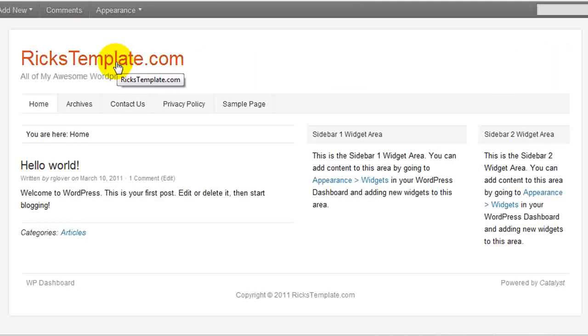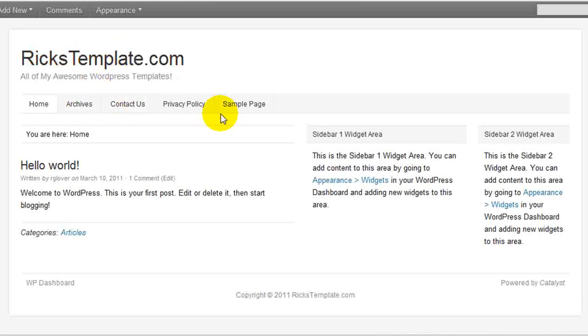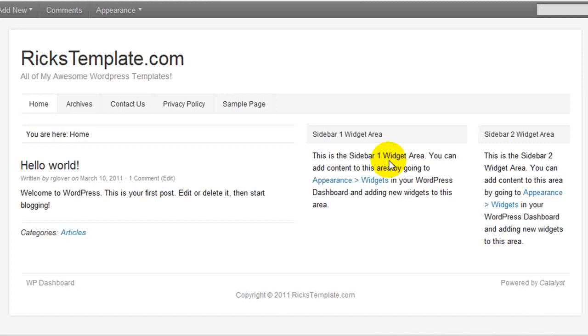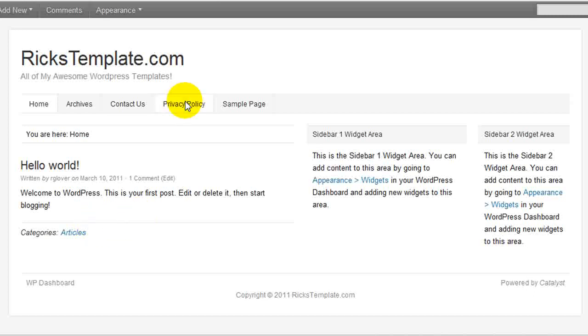We have a title, which we can replace with an image. We have a tagline. We have some built-in navigation to sidebar widget areas, and then a content area. So by default, all Catalyst themes start right here.